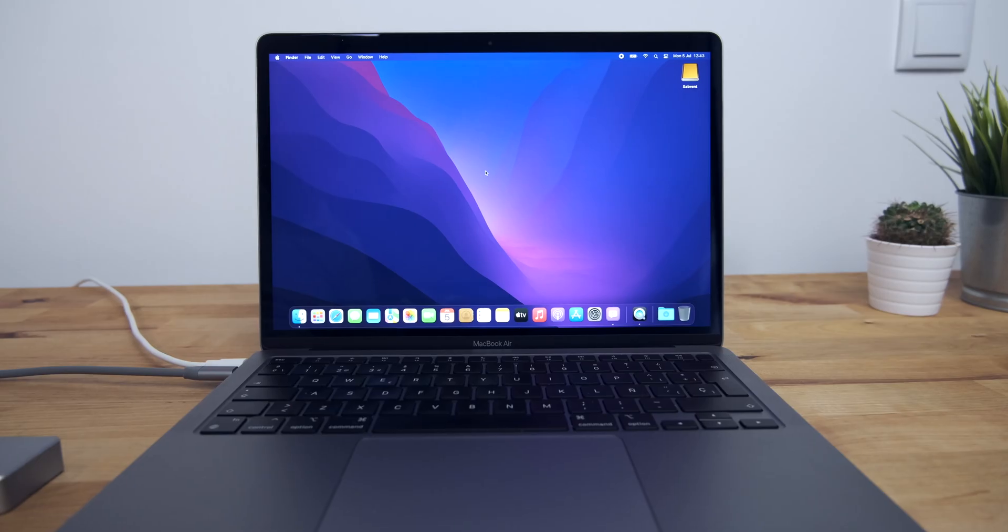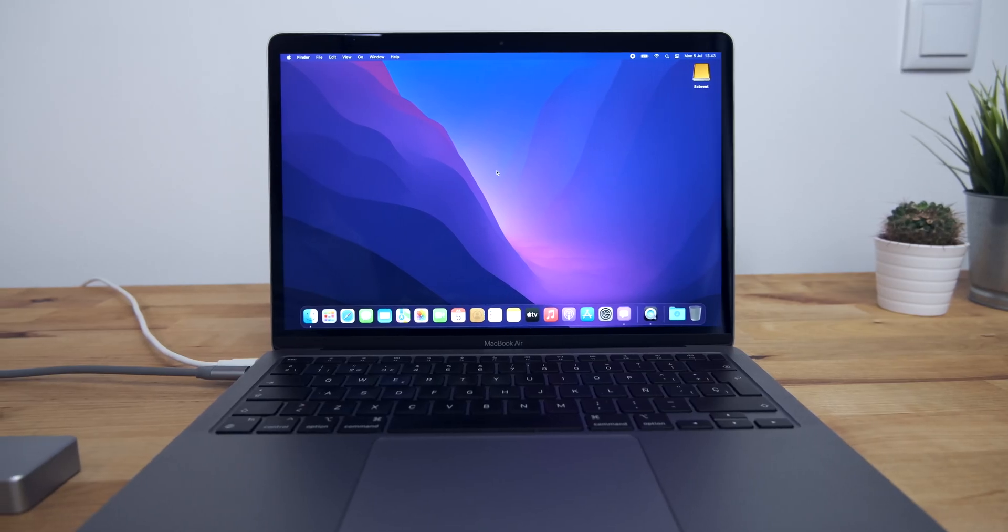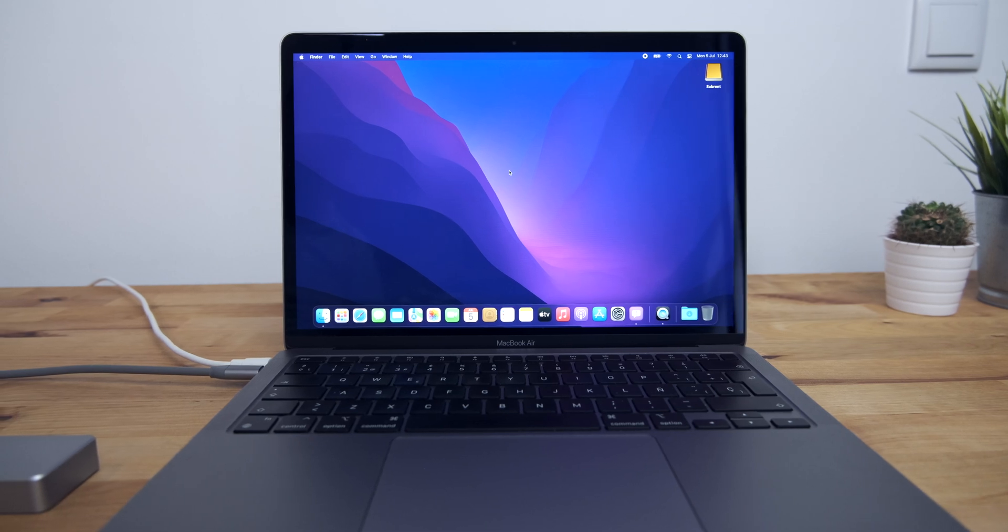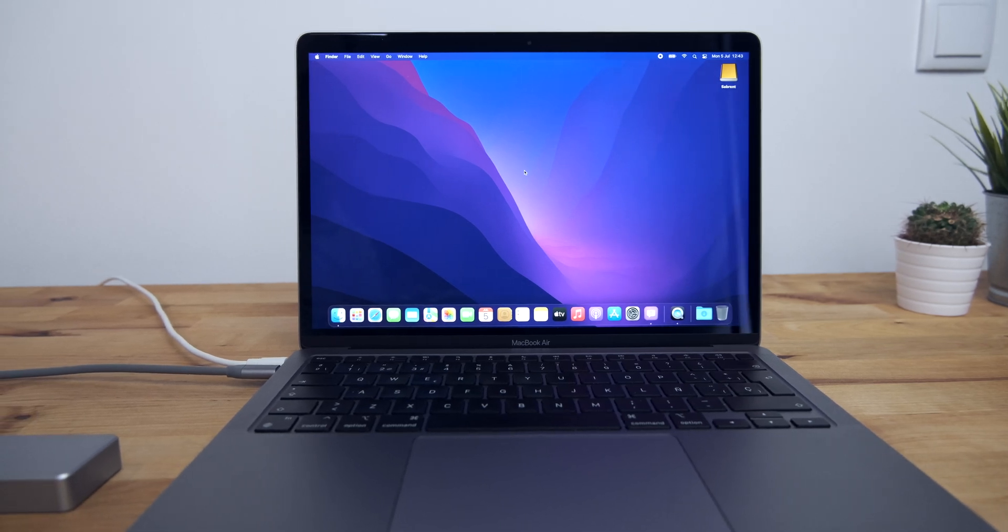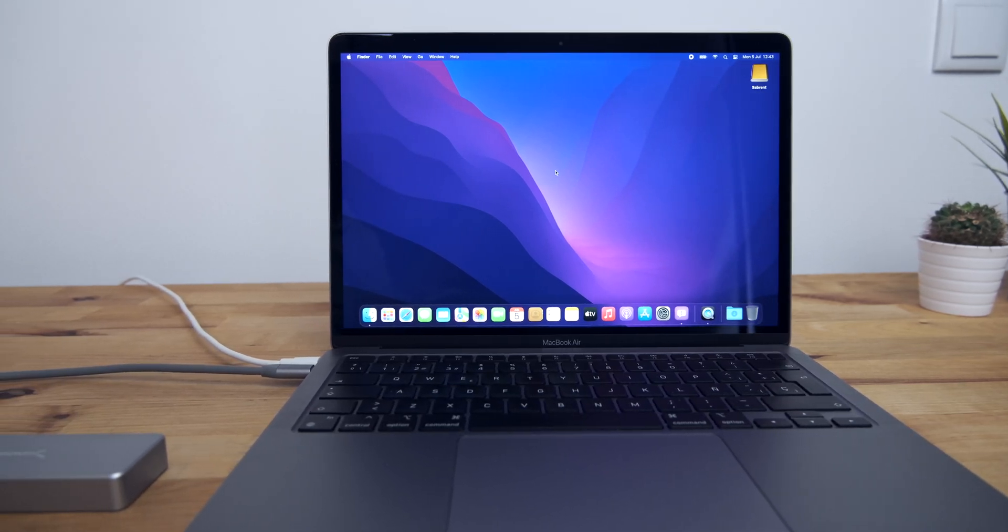You can also choose which drive to boot from at startup by holding the power button as you turn the Mac on.